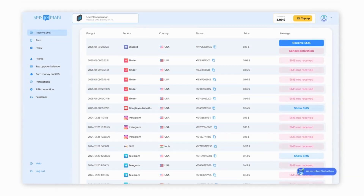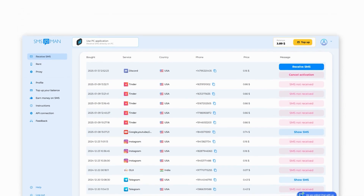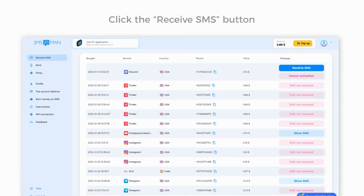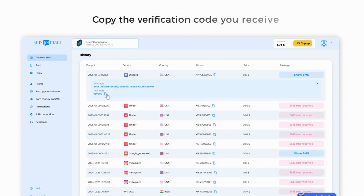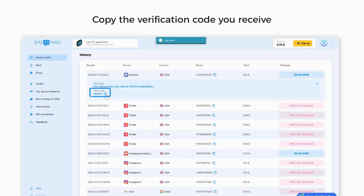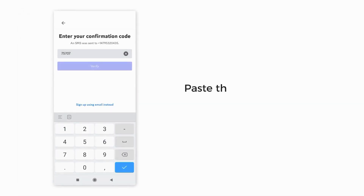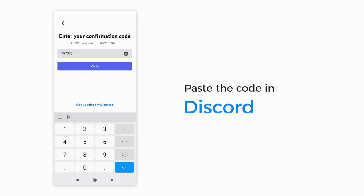Then, go to the SMS Man dashboard and click the Receive SMS button. Copy the verification code you receive and paste it into Discord.